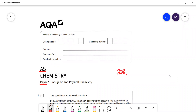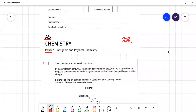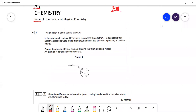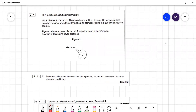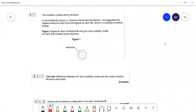Question 1 is about atomic structure. In the 1890s, JJ Thomson discovered the electron. He suggested negative electrons are found like plums in a pudding of positive charge. Question 1.1 asks: state two differences between the plum pudding model and the model of atomic structure used today. The positive charge is found concentrated in the nucleus.